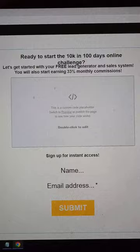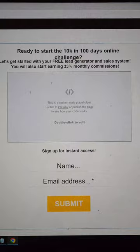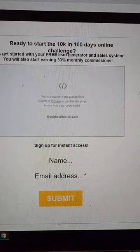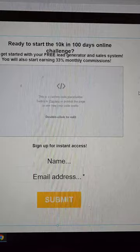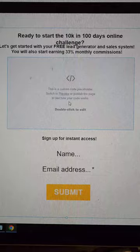Mine says 'Ready to start the 10K in 100 days challenge.' You could say anything — 'Are you ready to start a six-figure business in the next six months online?' or 'Do you want the best lead generation system known to man?' There could be a bunch of different headlines, but this is the one I went with. I suggest you research catchy headlines and come up with something that would capture somebody's attention.